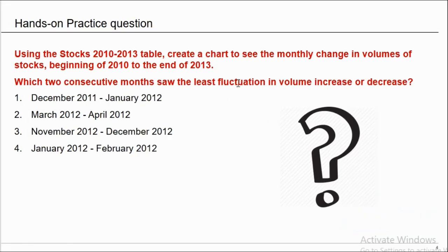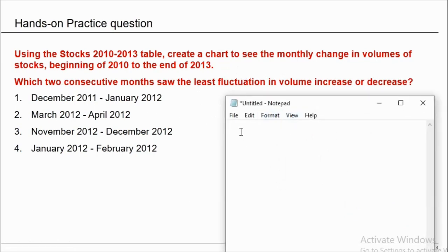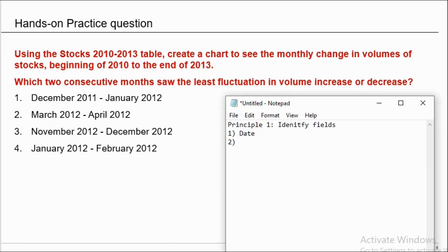Fluctuation questions are very favorite in Tableau. As per our mantra, we should first identify the field. Principle number 1 is identify the field. Which fields are required in this particular question? We have which two consecutive months - how will we get the month? Because we have a date field in our data set. So we need one date field. Second, saw the least fluctuation in volume increase or decrease. So we need a volume column as well. We need only two fields: date and volume.